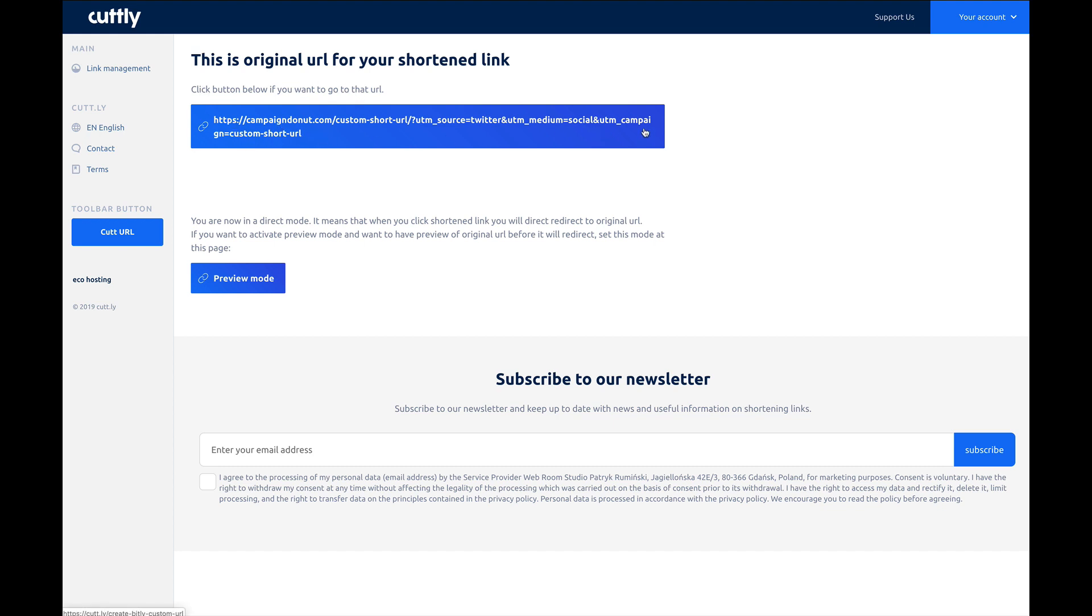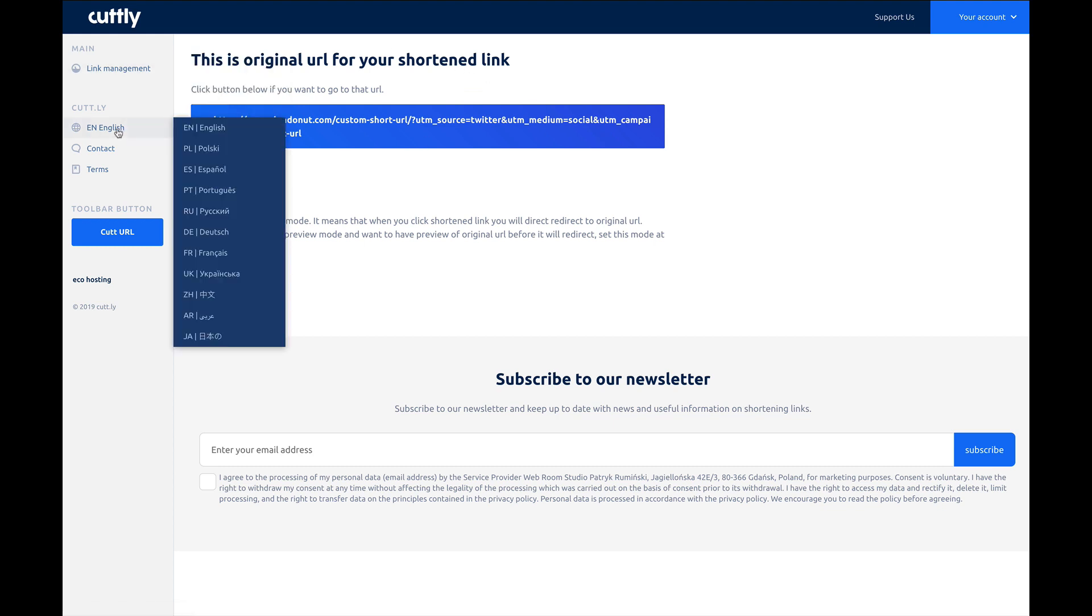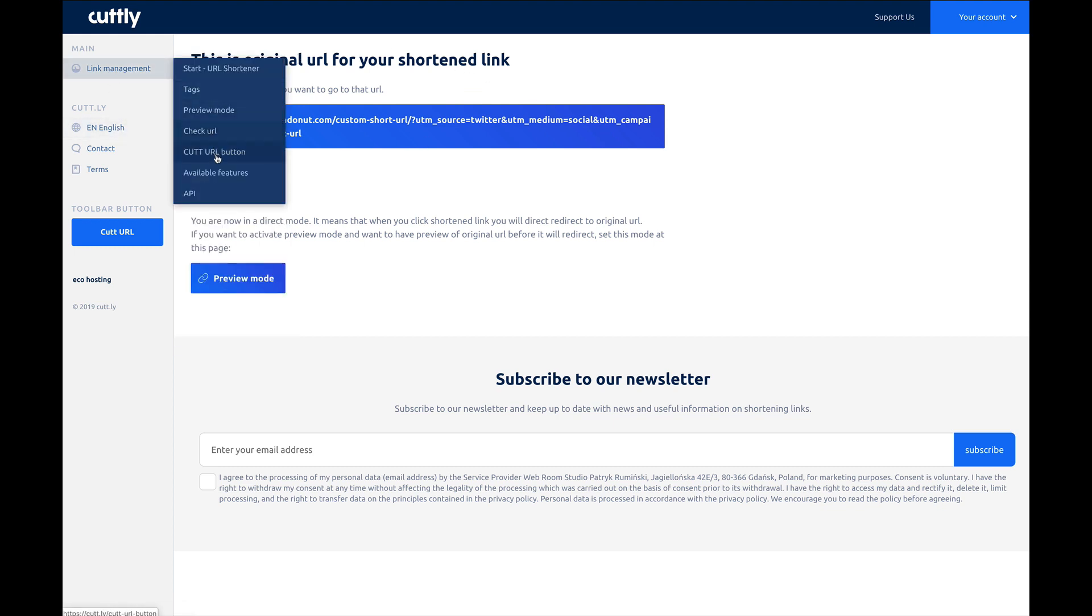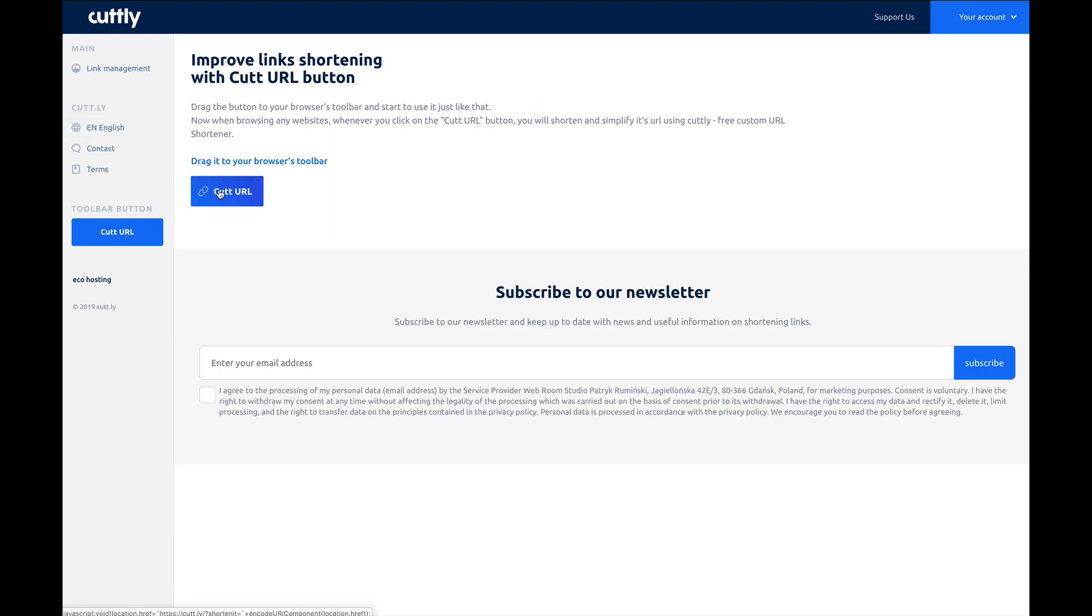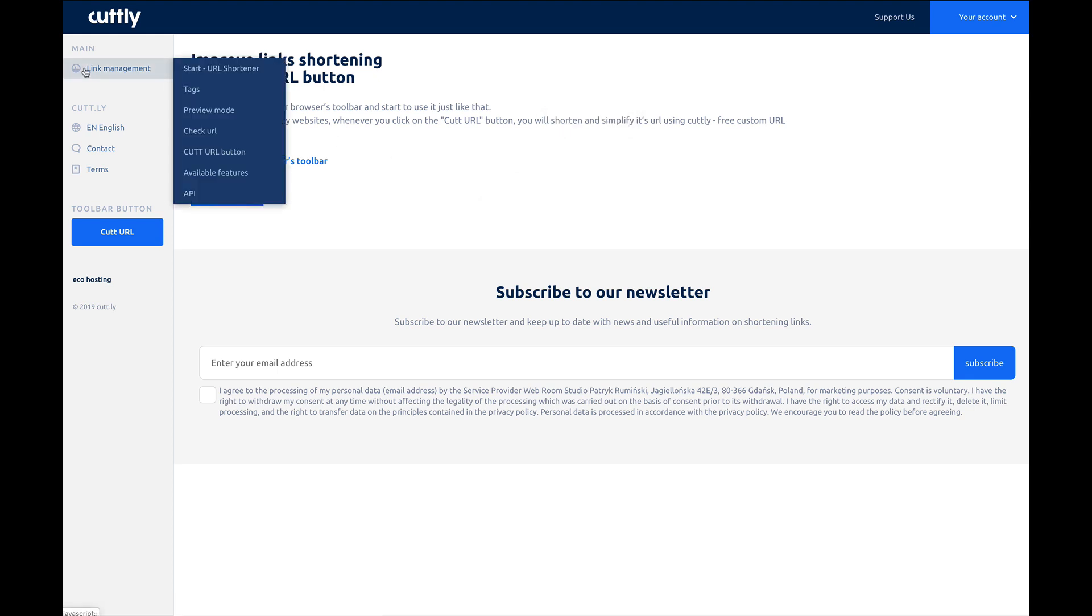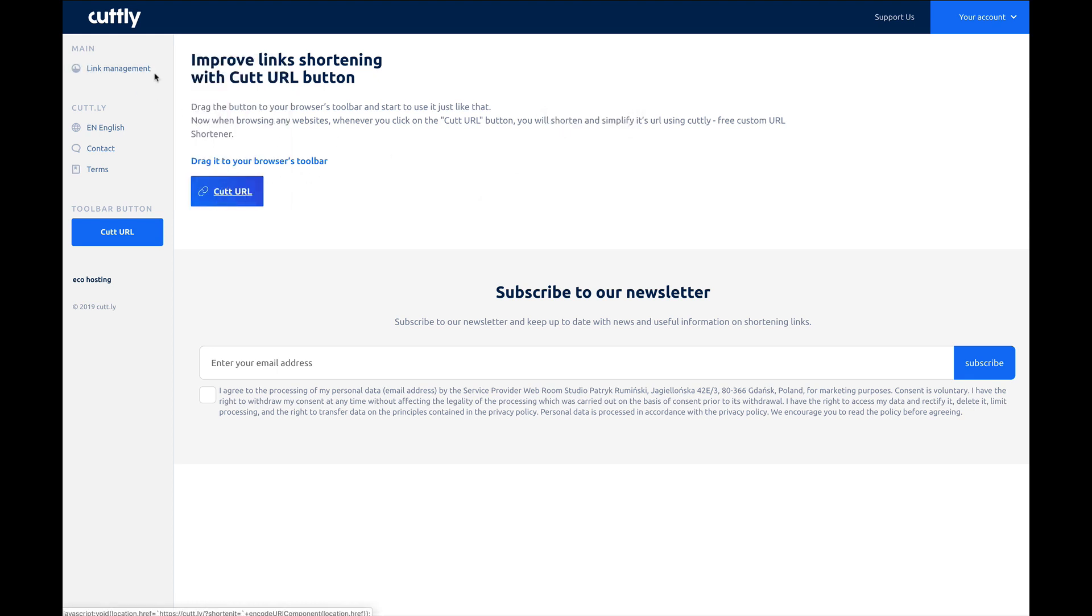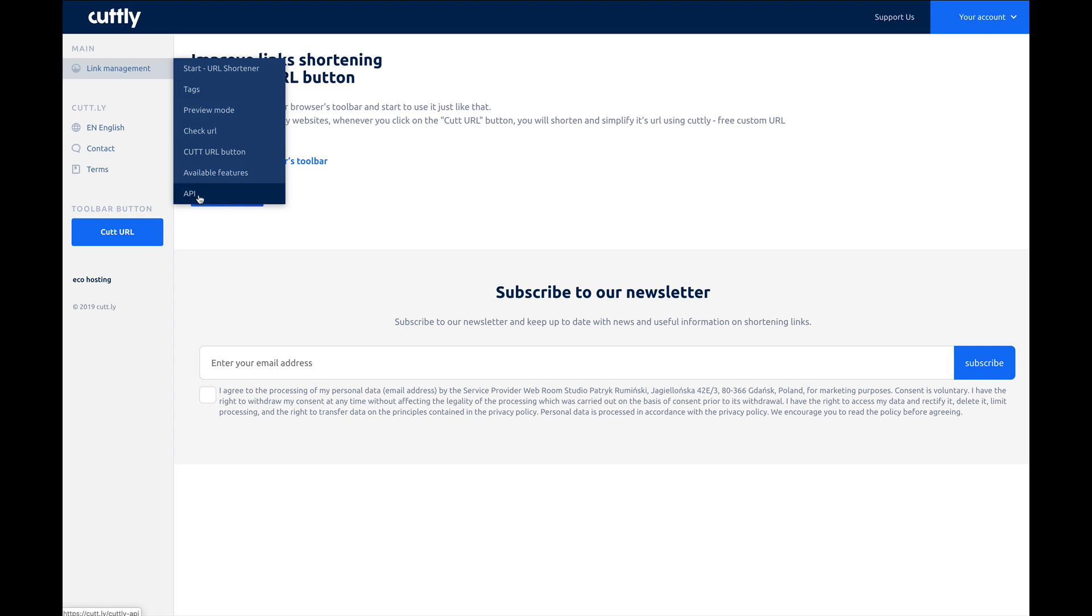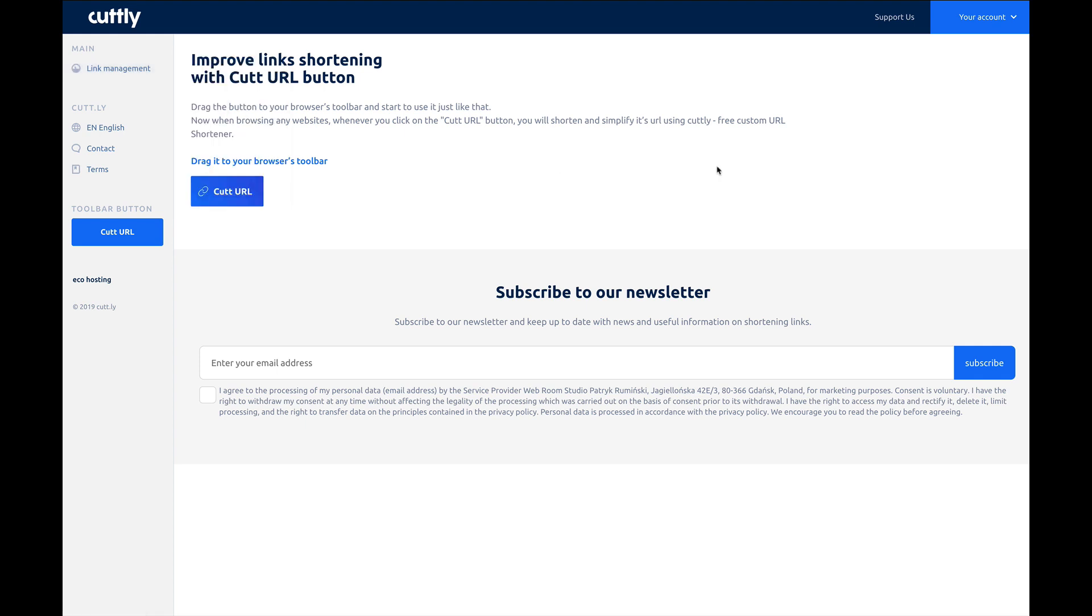And it says check button if you want to go to that URL. So right here, it shows us where that's coming from, right? That's the original URL. Let's go to Cutly URL button. This is where you drag back up into your bookmarks. And then available features, kind of like a quick rundown, and then the API.